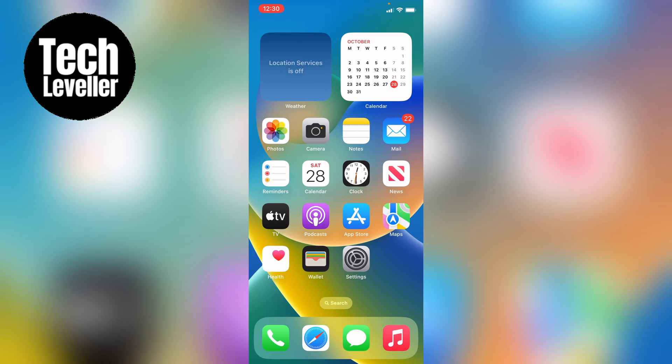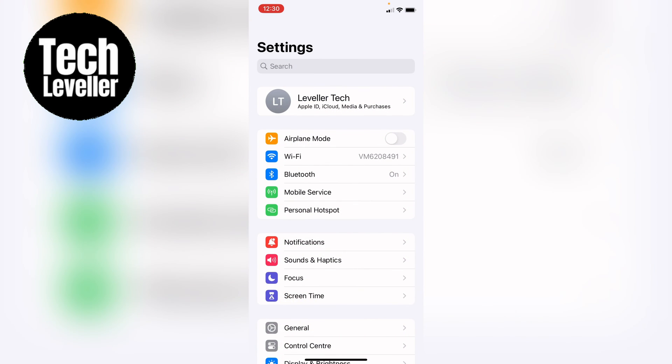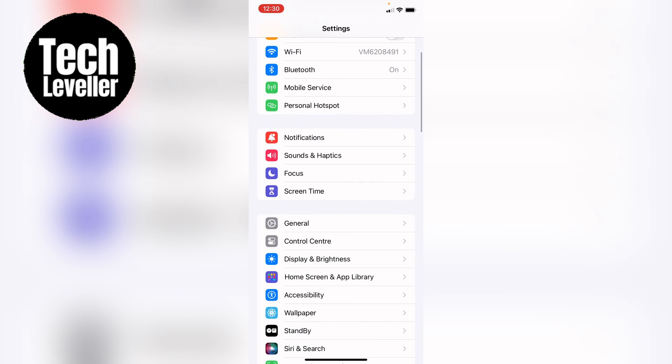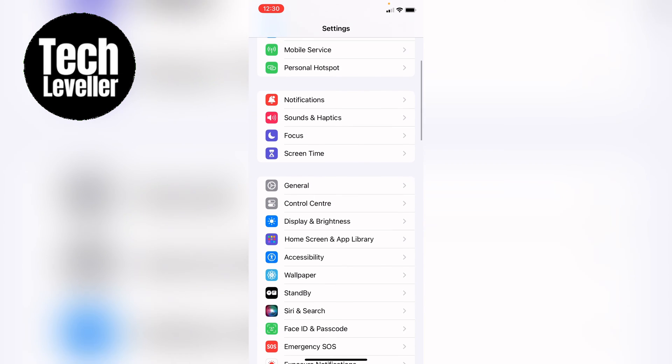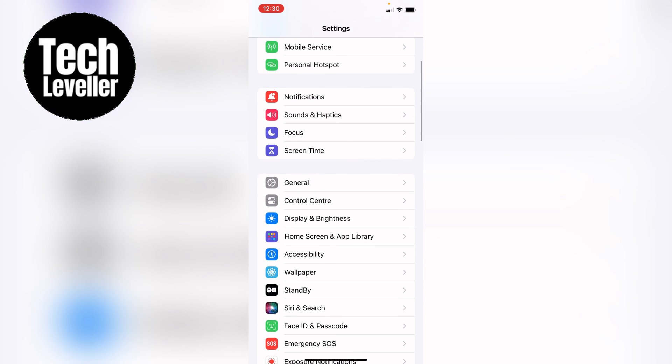So whether you're on an iPhone or iPad this is exactly the same. The first step is head into your settings. Once you're in the settings you want to come down slightly and then select accessibility.